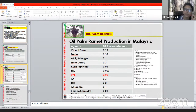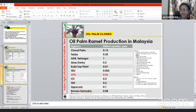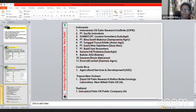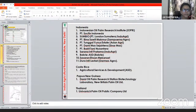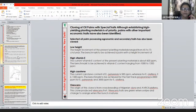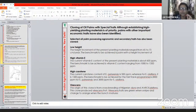For CRISPR, vector transformation, and plant tissue culture techniques like protoplast culture, anther culture, and cell suspension culture, which are gaining high demand — what are your thoughts? I actually feel that these techniques have not been properly exploited in plants.